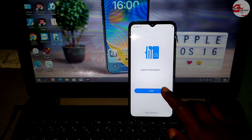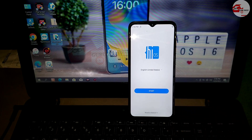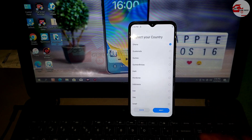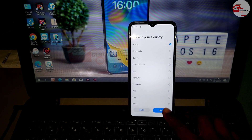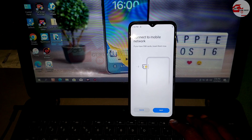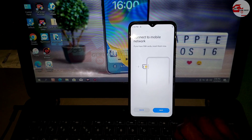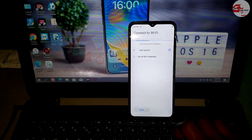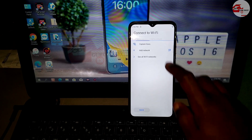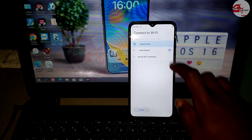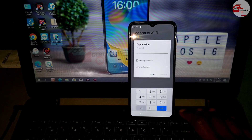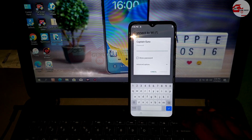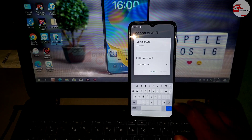Hello everyone, welcome to the channel. My name is Guru. Today we have the Techno Pop 5, currently running on Android 11. The first step we are going to use to remove or bypass the Google account on our device is to connect to a Wi-Fi network.